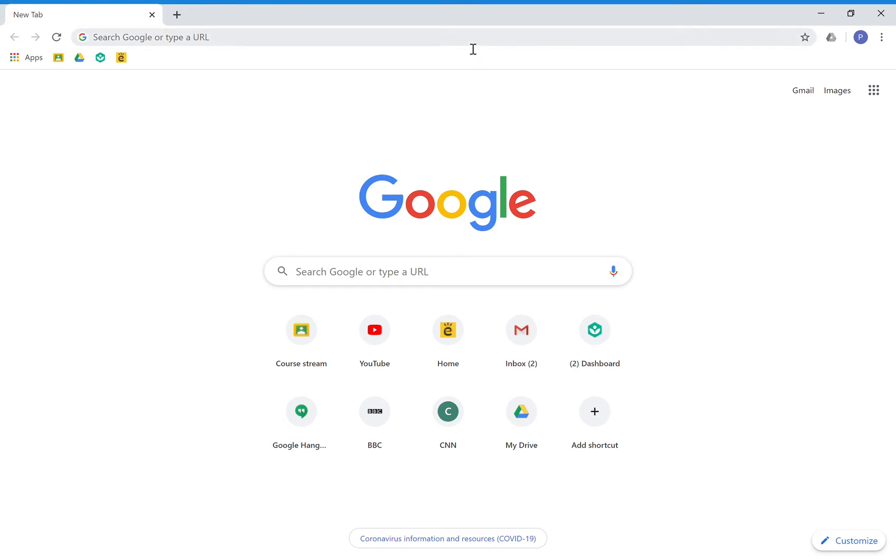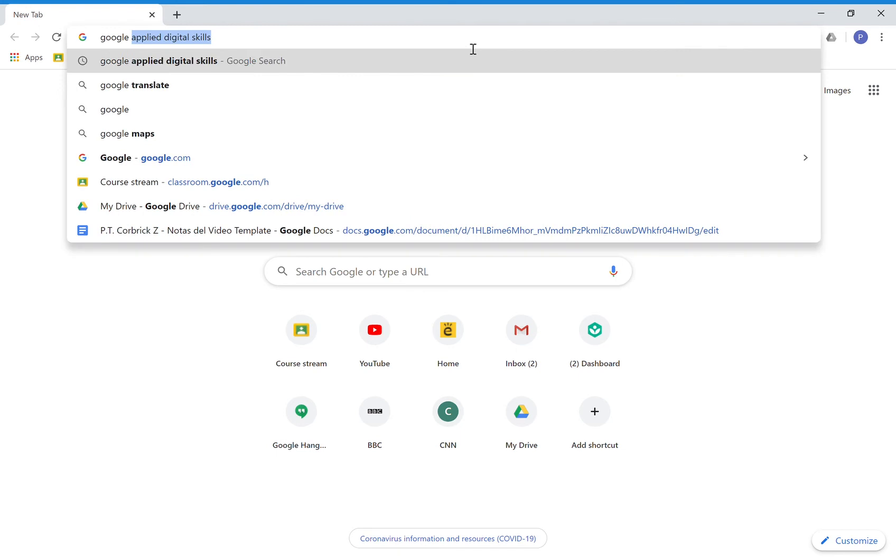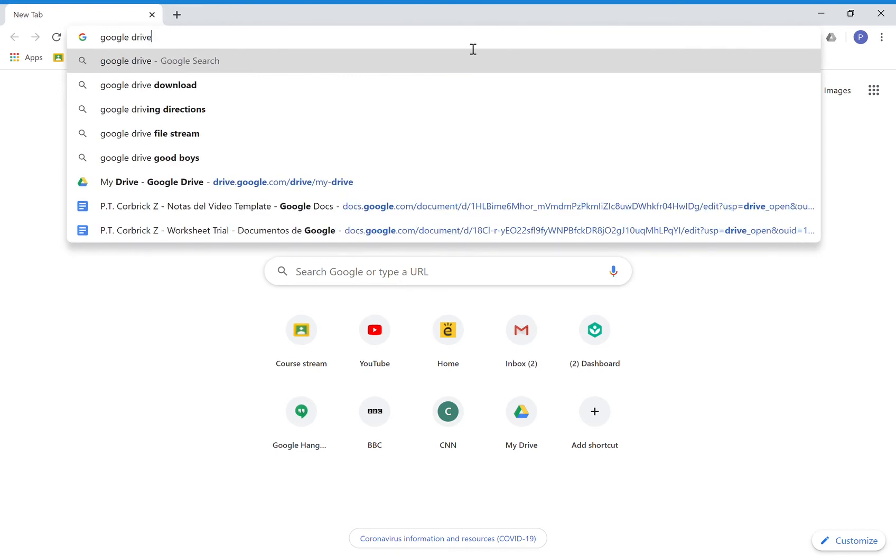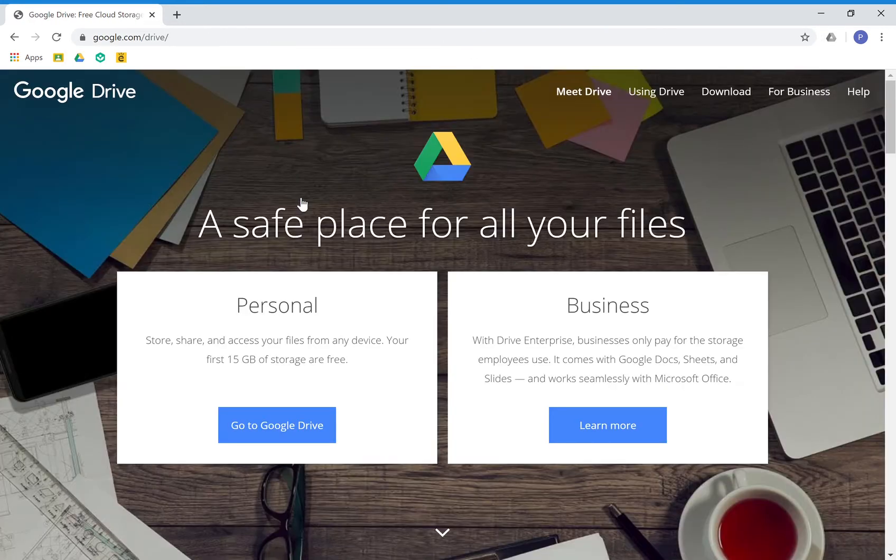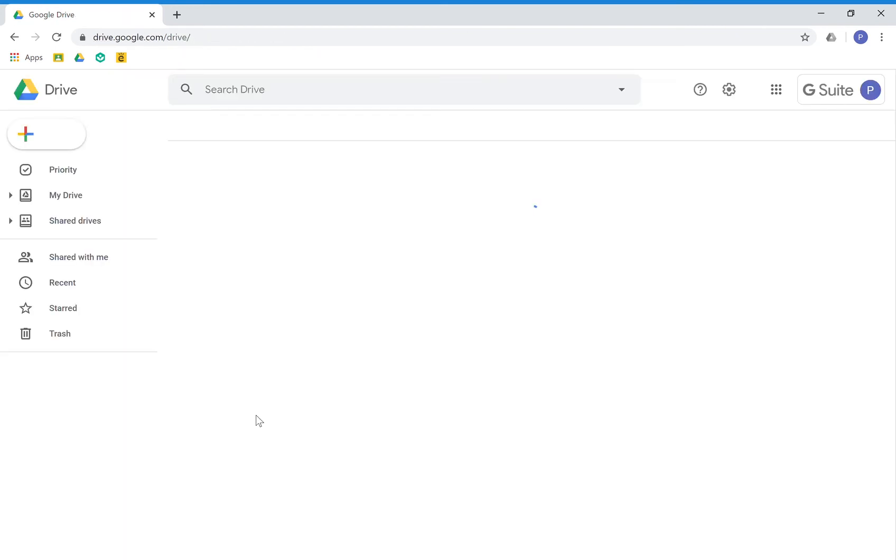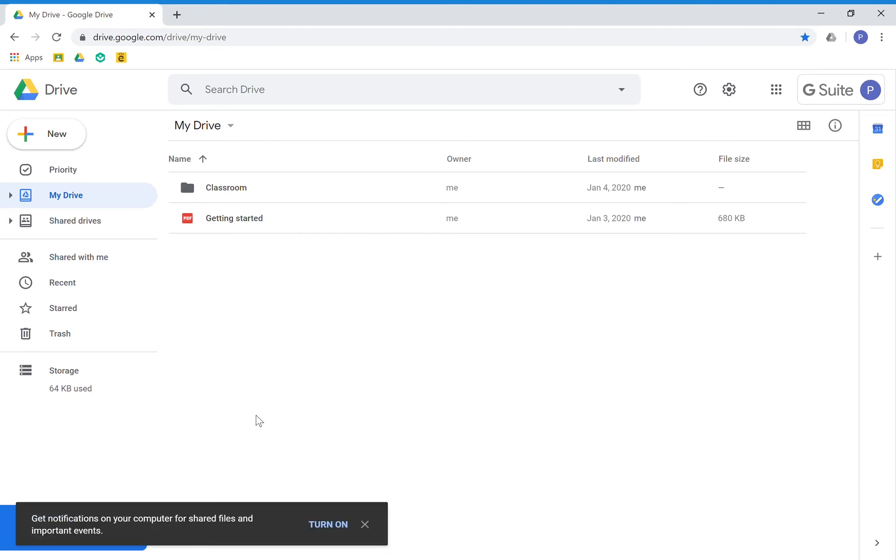After that, you go and Google 'Drive'. You look for that, and click on the first link that pops up. Obviously, it's for your personal use—you are not a business. And boom, it takes you straight to your Google Drive.